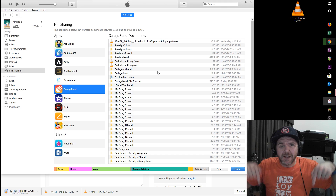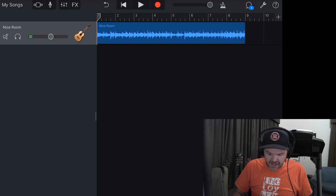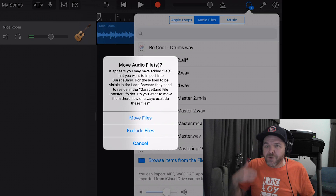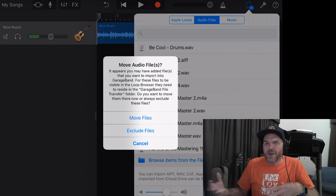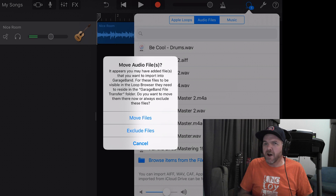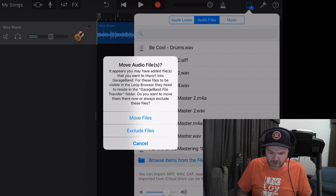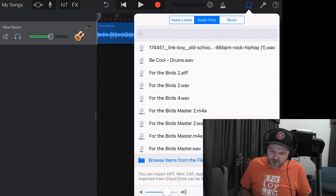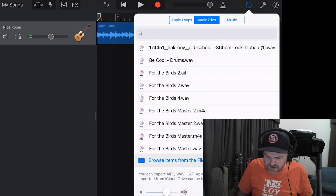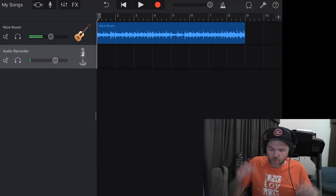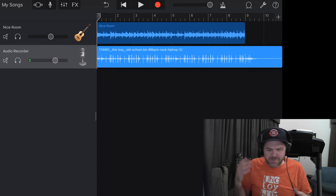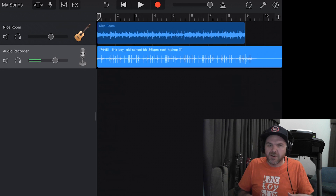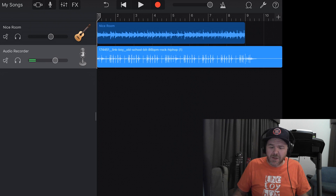Now let's jump down to the iPad. Here is our sample in our loops. If we tap on the loop icon, the first thing it's going to ask us to do is move audio files — because it puts it in our default folder, it needs to be in the GarageBand file transfer folder to show up in our audio files. So we're going to tap Move. And there it is — it's popped up. We just tap and hold, drag this into our project, and release. We've downloaded it, moved it using iTunes, and now we've got it here in our project.